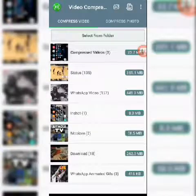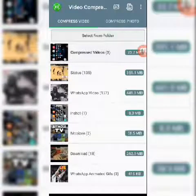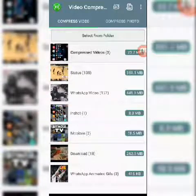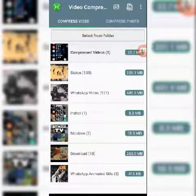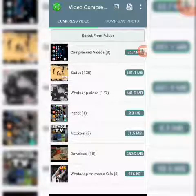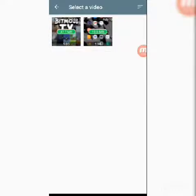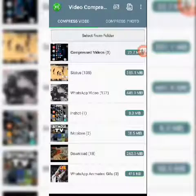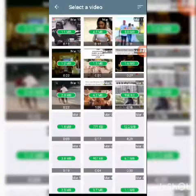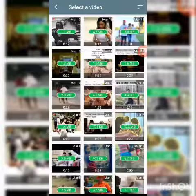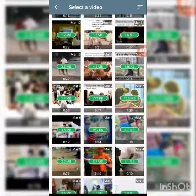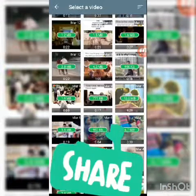Here we are, we've opened the app. Let's look for a video that is really large that we can compress. For example, we have a video here — let's look for a very large one so that I can show you the effect of how this works.